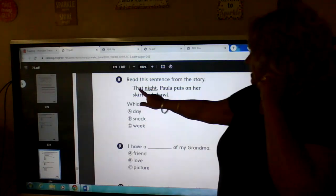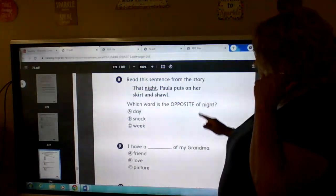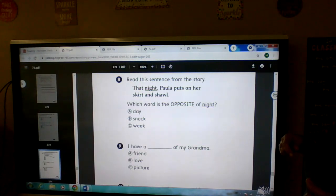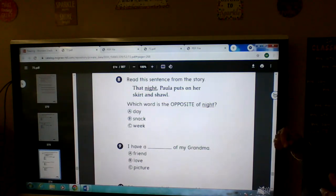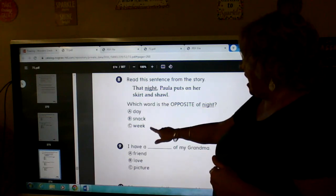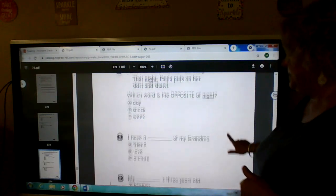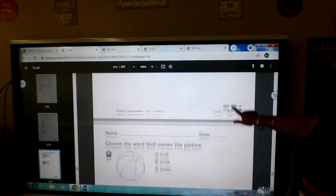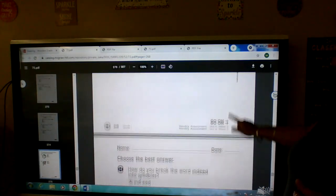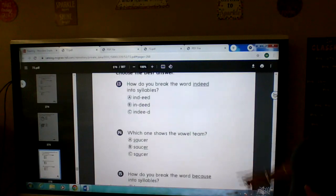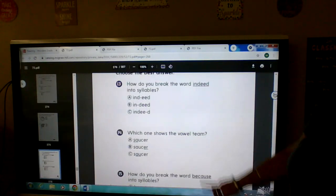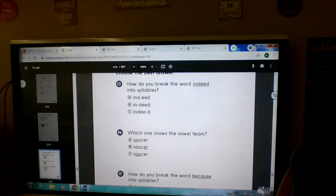Eight. That night, Paula puts on her skirt and shawl. Which word is the opposite of night? Nine and ten are by yourself. Eleven and twelve are by yourself. Okay, you can pause me and do those, then bring me back and we'll look at thirteen.